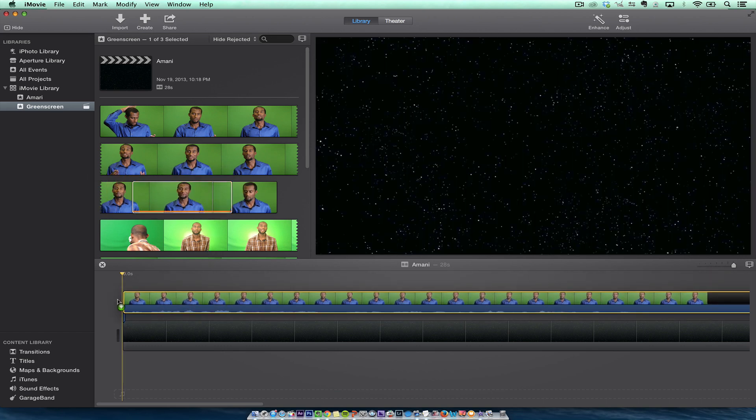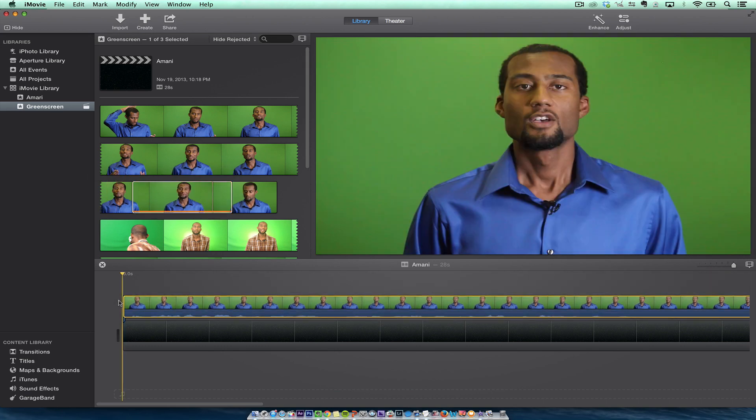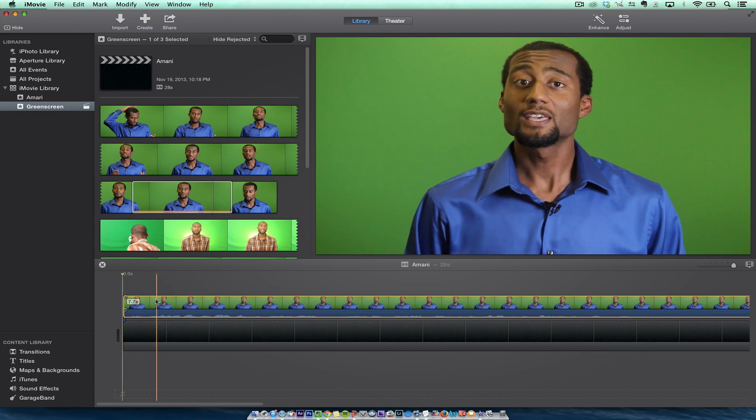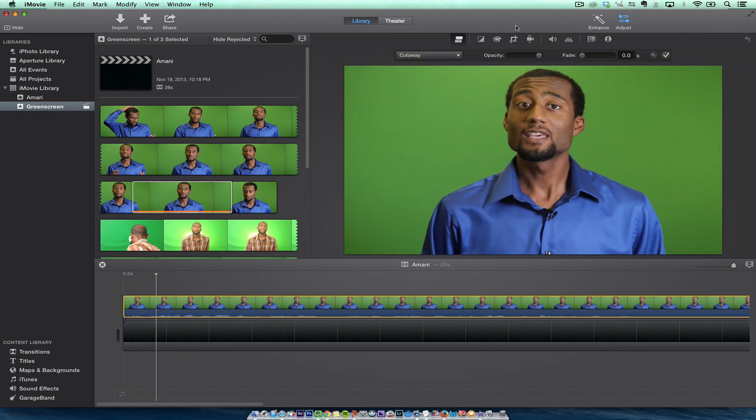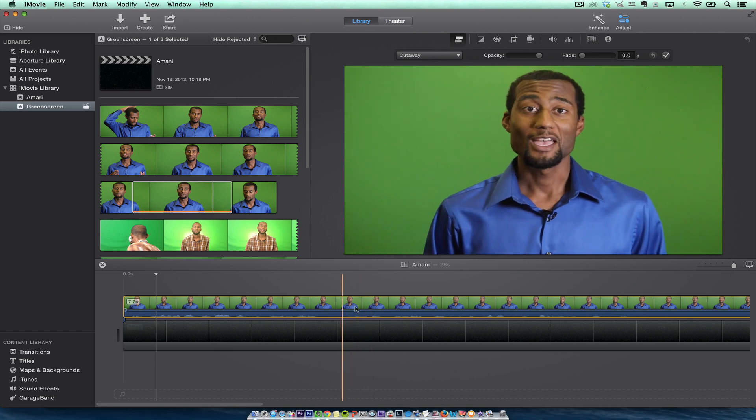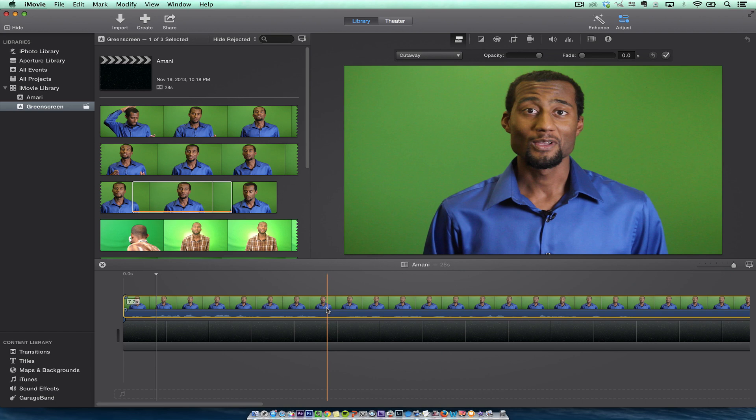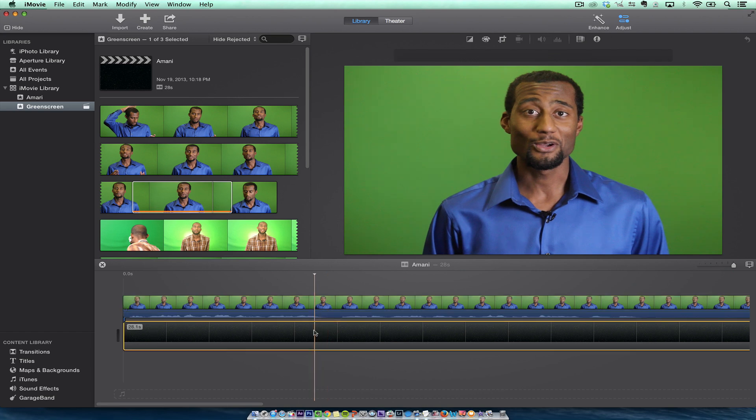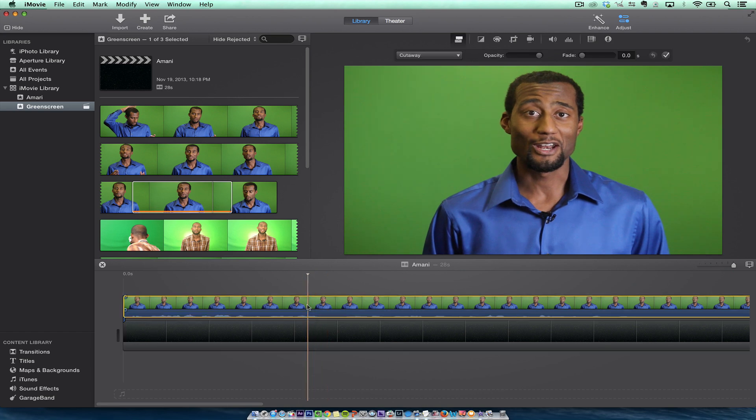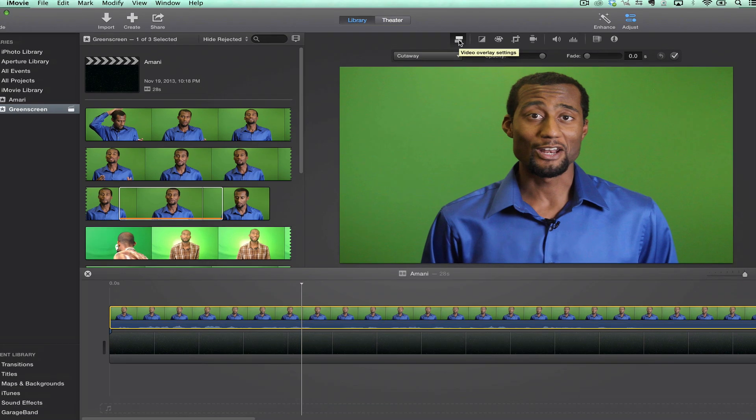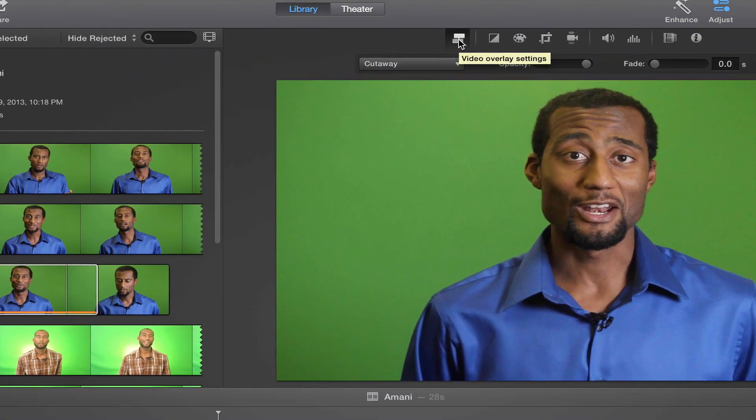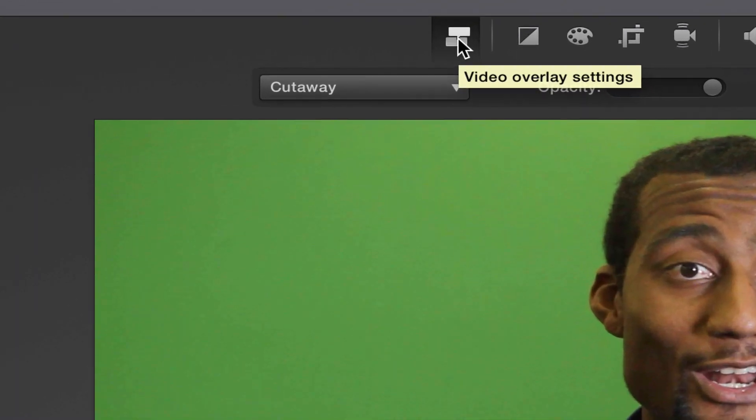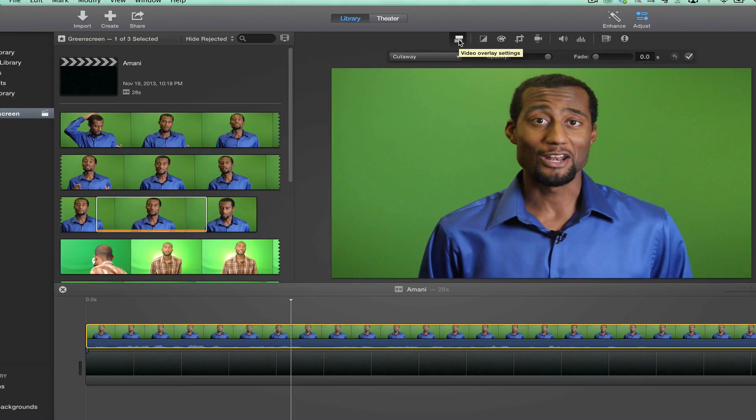Now when I drag it over top, I have to go to the adjust button. Once I go to the adjust button, I'm going to see this button right here. How do I make it a green screen? First of all, you have to make sure this is yellow. If it's down here, you will not see the button. Once it's yellow, you'll see this button right here. Once you see that video overlay settings, I'm going to click on cutaway, and I want to go down to green blue screen, and voila, he is done.